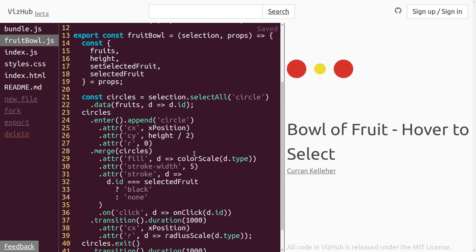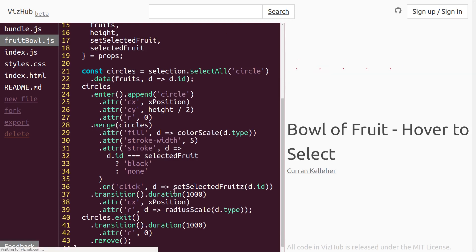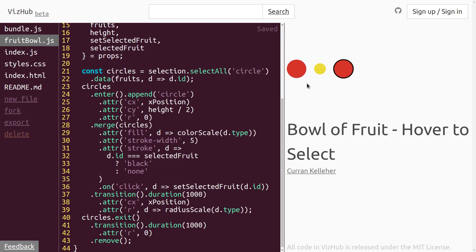And then down here, when we click, instead of saying onClick, we can say setSelectedFruit. So now this should still work the same way it was working. All right, now our challenge is to make it work on hover instead of click.